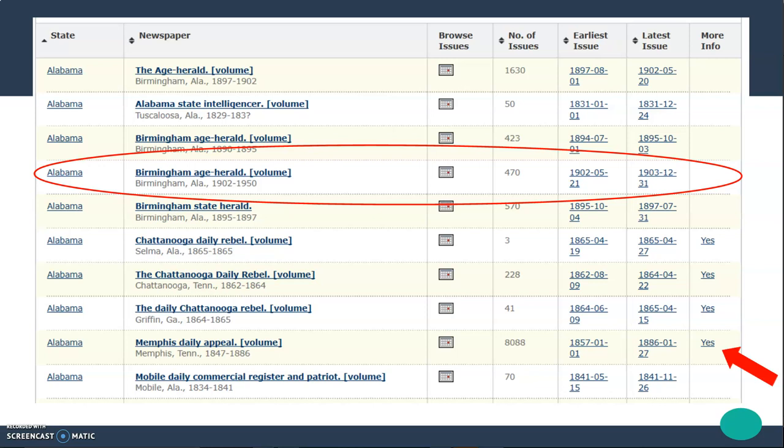Also keep in mind that online sources like this are constantly changing. New content is always being added, so something that's not here now may be here six months from now. So it's a good idea to check back on a regular basis and see what changes have been made.